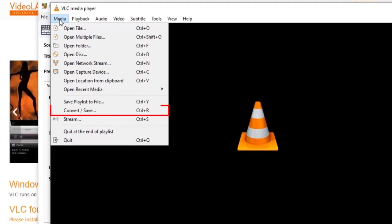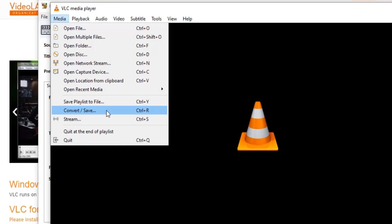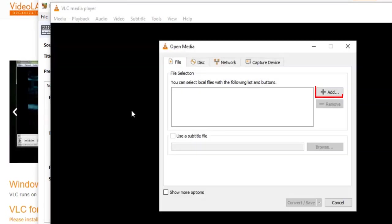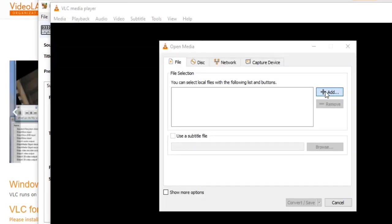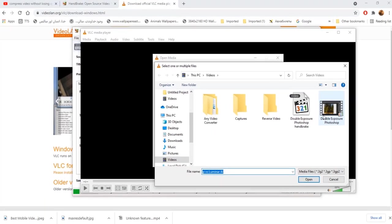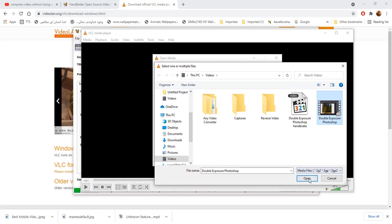A dialog box will pop up. Click on add and choose same video file. Open it and click on convert slash save.